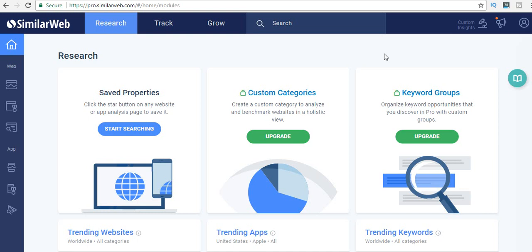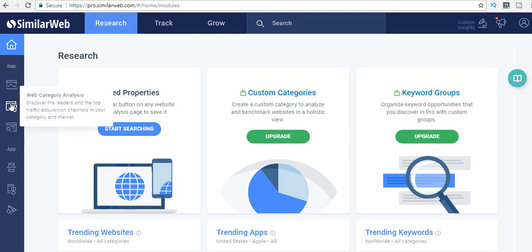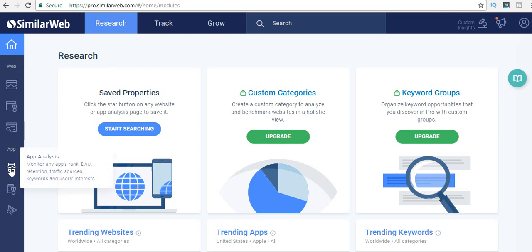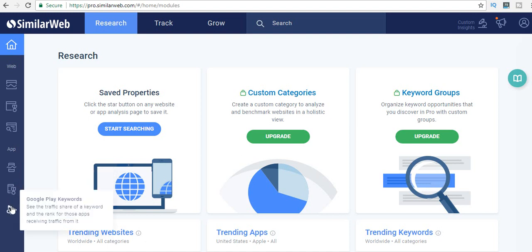This is SimilarWeb. You can access it by just typing in similarweb.com on your search engine. This is the home page of SimilarWeb and there's a bunch of things that you can do with it. You can go through website analysis, web category analysis, search keyword analysis. In the app section you can go through app analytics, app category analysis, and Google Play keywords.